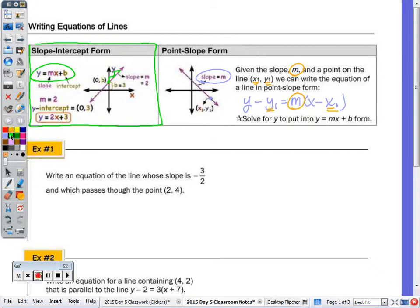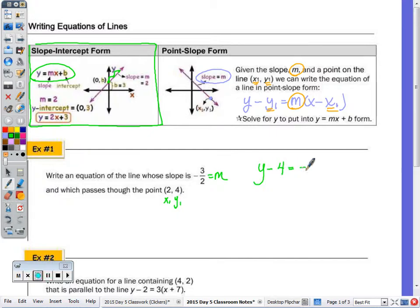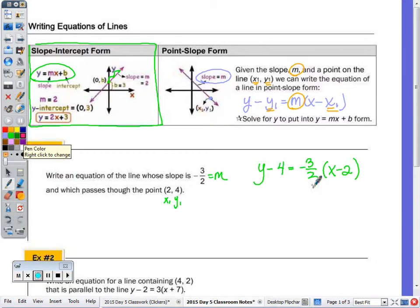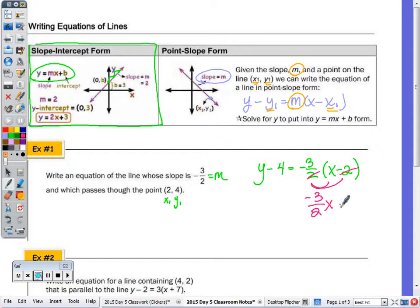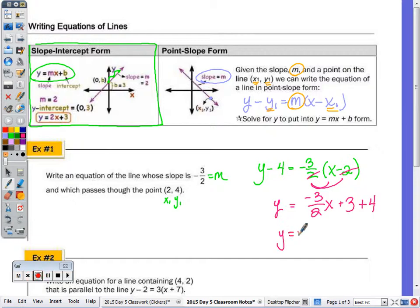In example number one, write the equation of a line whose slope is negative three halves — so there's my m — and it passes through the point (2, 4) — so here's the x1, y1. Substituting into the equation: y minus y1 equals m times x minus x1. We want to distribute on the right side and then add the four. When I distribute, I get negative three halves x, and then negative three halves times two — the twos cancel — plus three. Then just add the four on the right side, giving y equals negative three halves x plus seven.